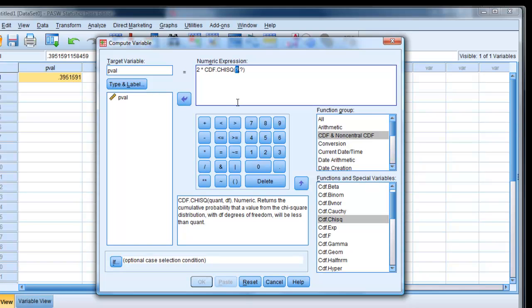And again, it asks for a value 5.11, we say. And the degrees of freedom is 6.